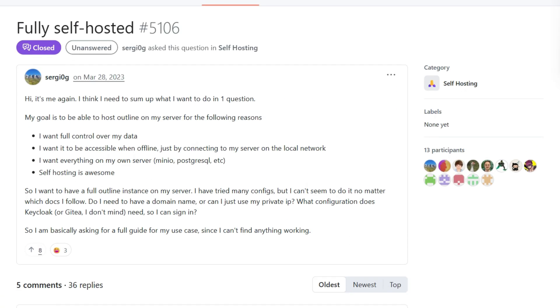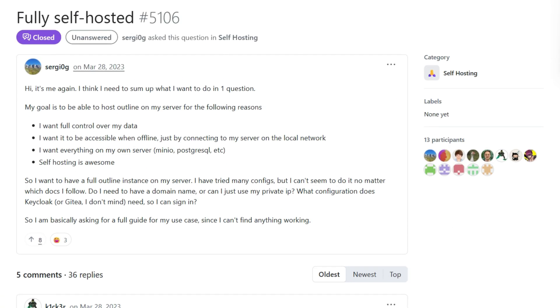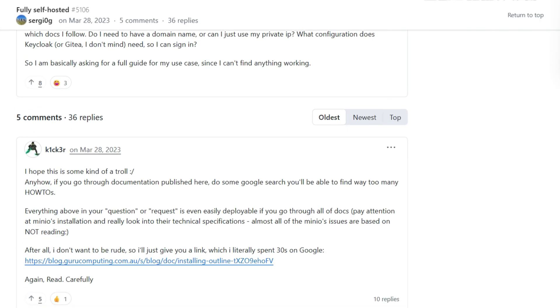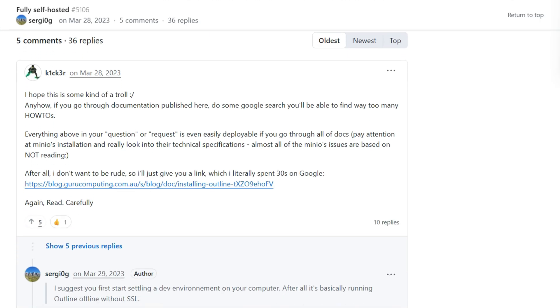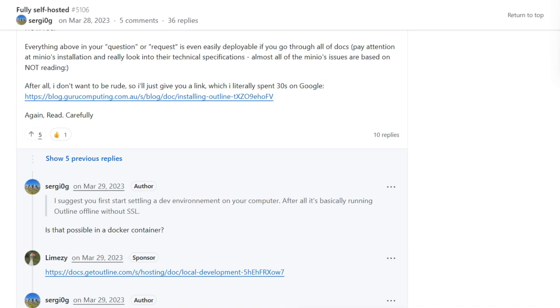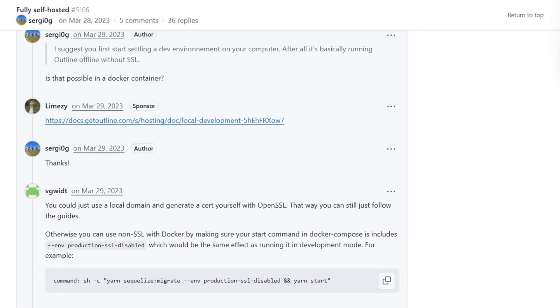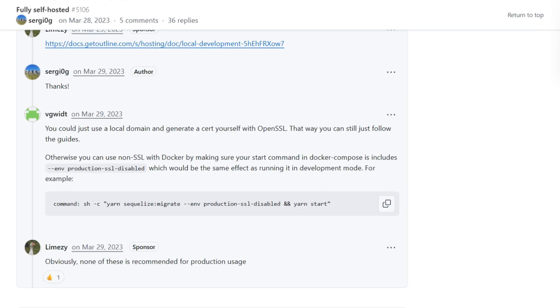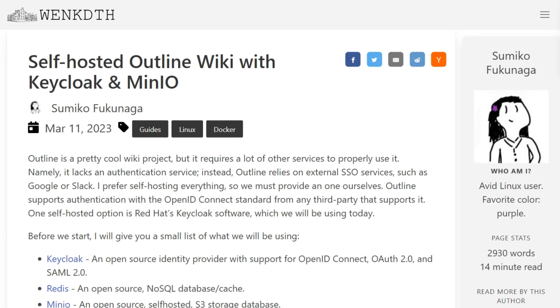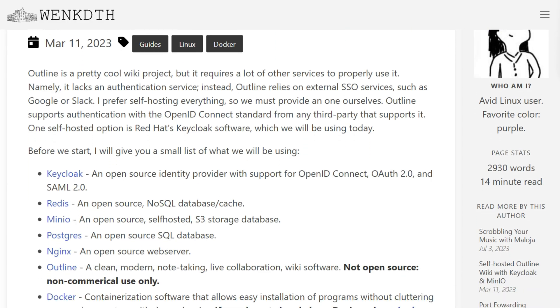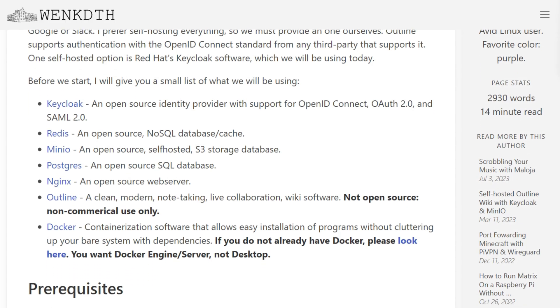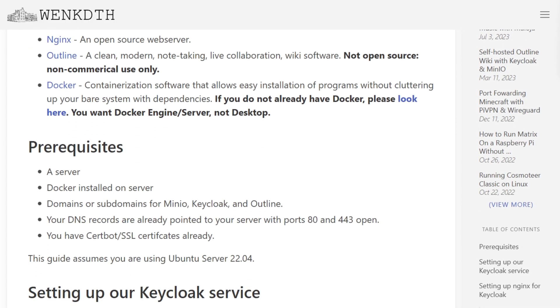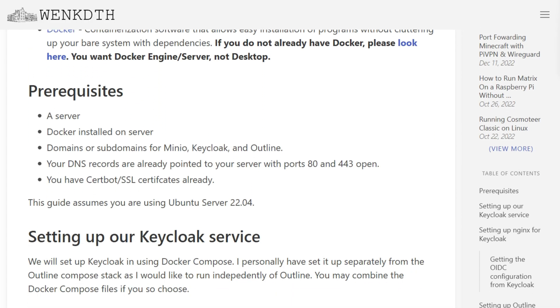Outline absolutely refuses to start without an external authentication provider. You must configure Google OAuth, Slack, or spin up KeyCloak. No way around it. GitHub discussions overflow with people wrestling with KeyCloak configurations and cryptic authentication errors.